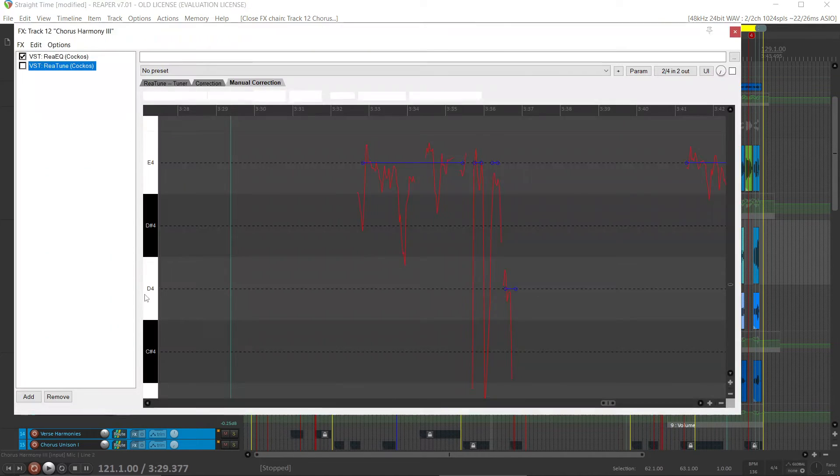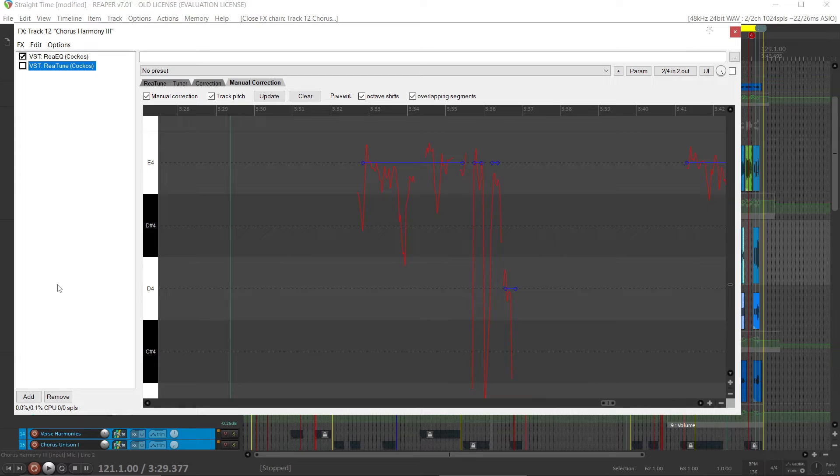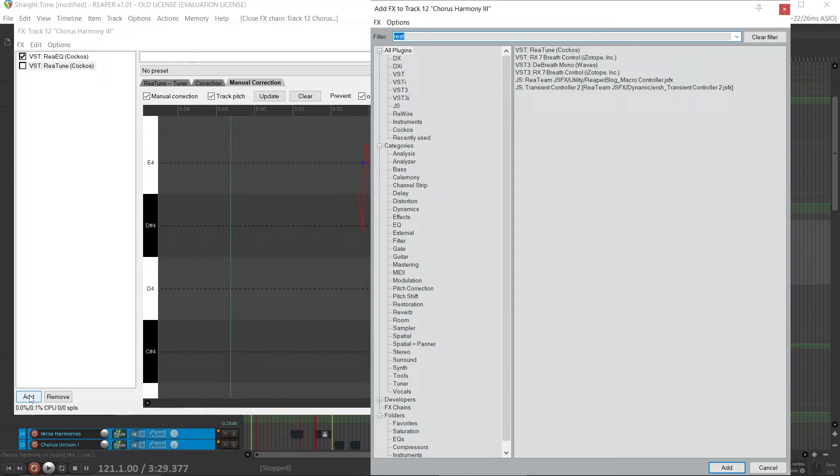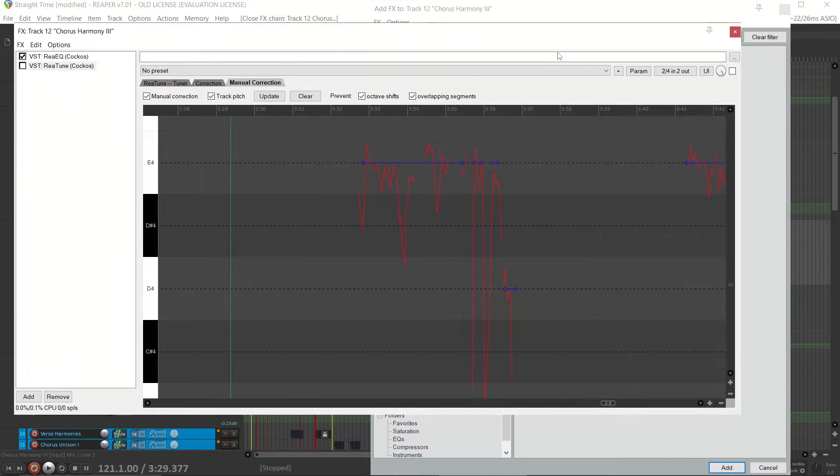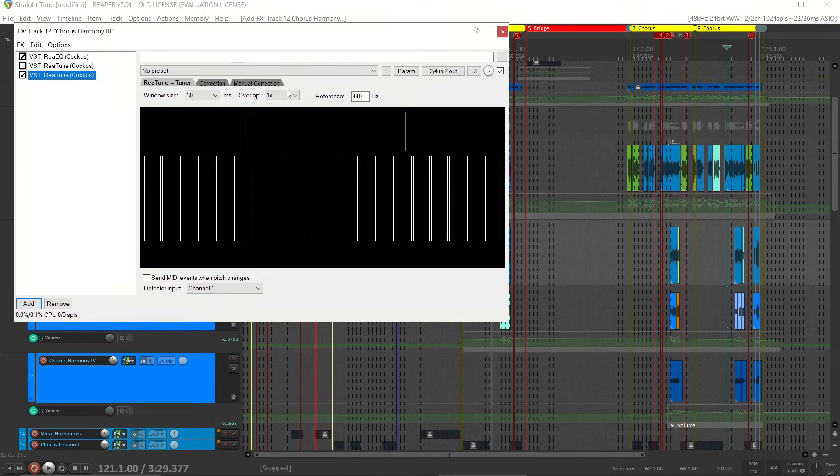Click on the effects button on any track. I've already got it here, but I'll add it again to show you. Click Add, R-E-A-T. We'll bring up Retune. Double-click on it. And here we go.